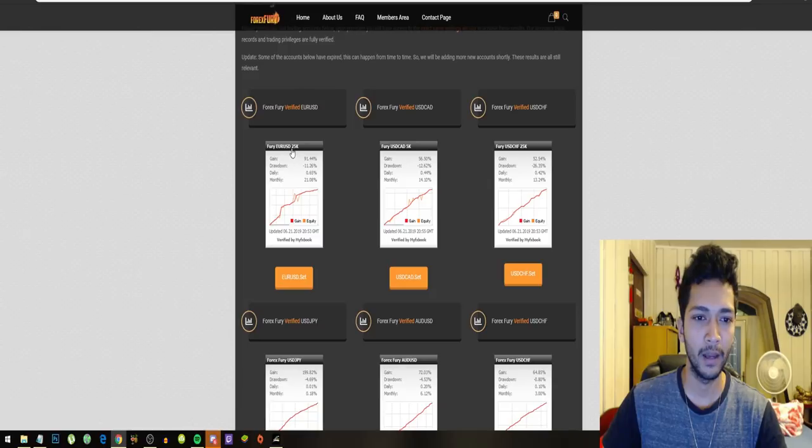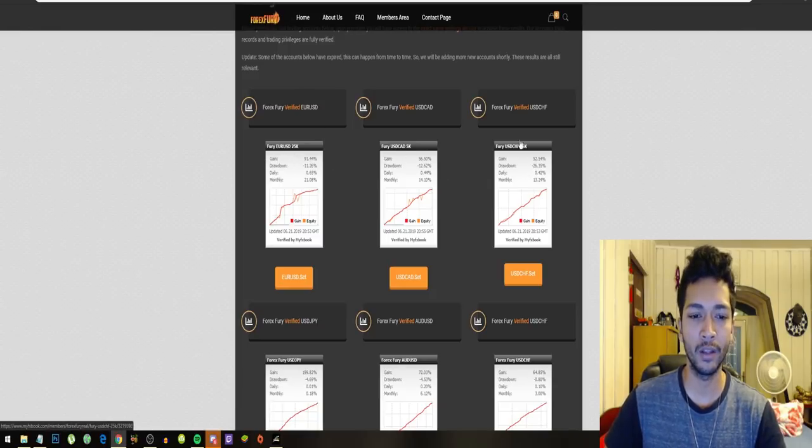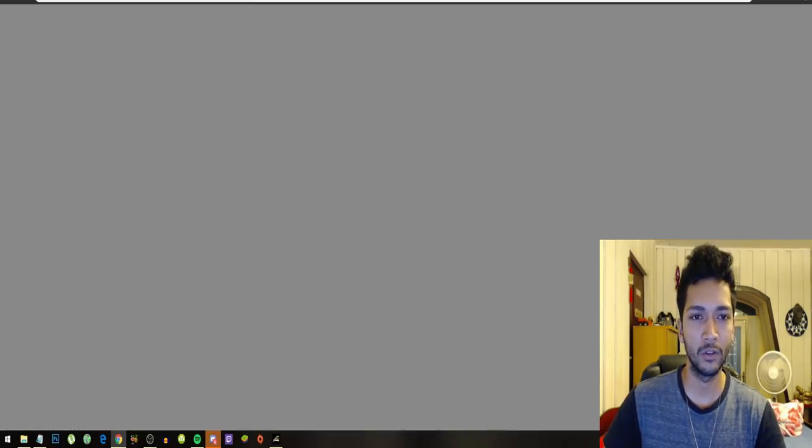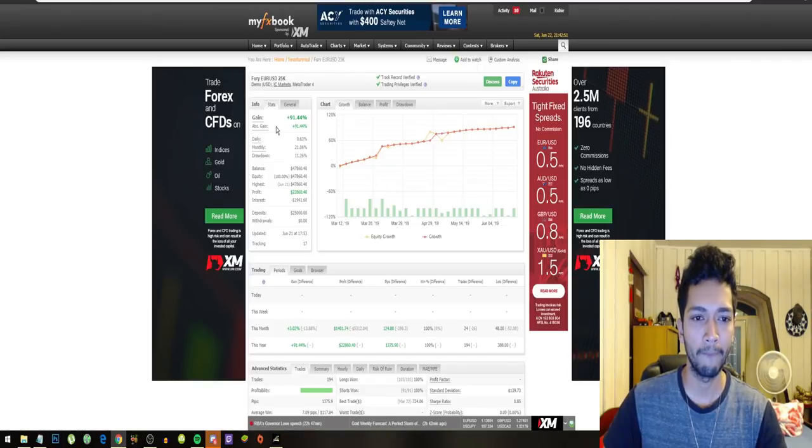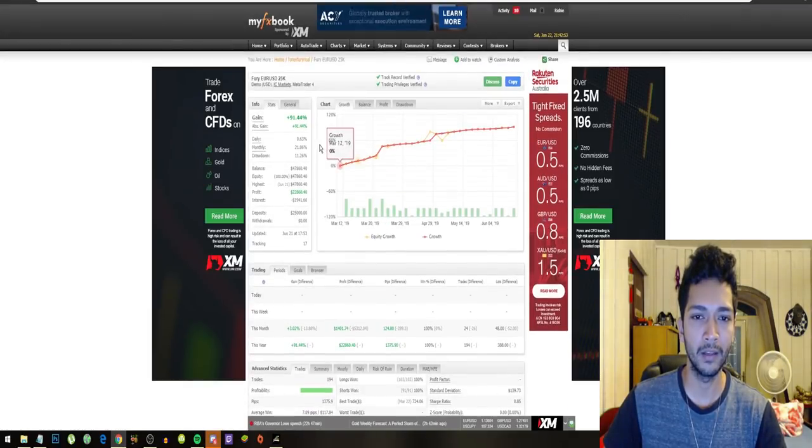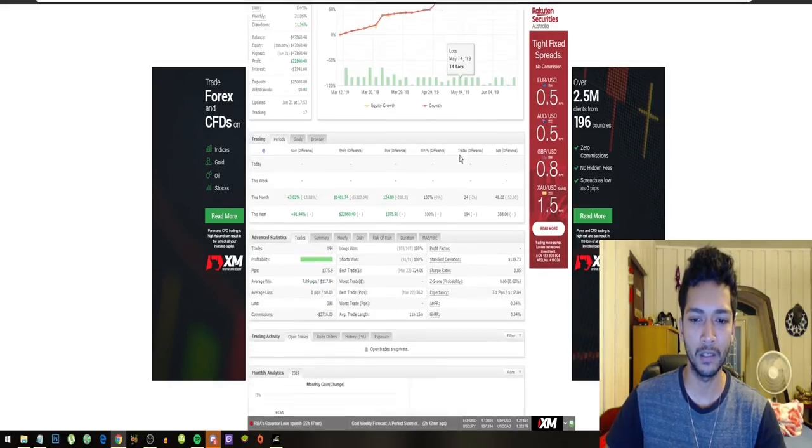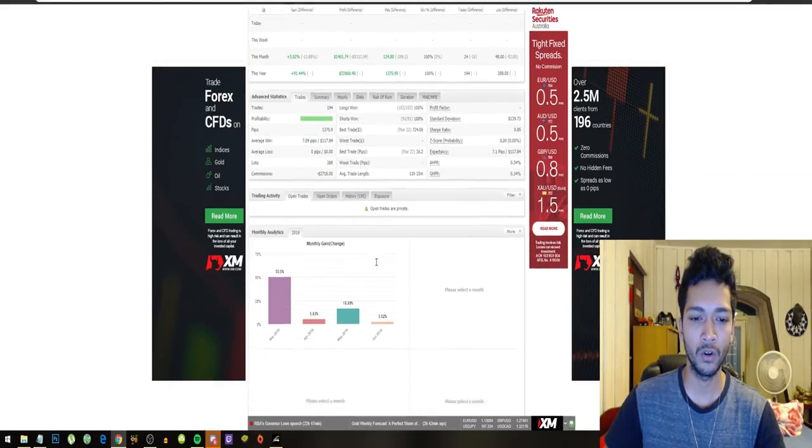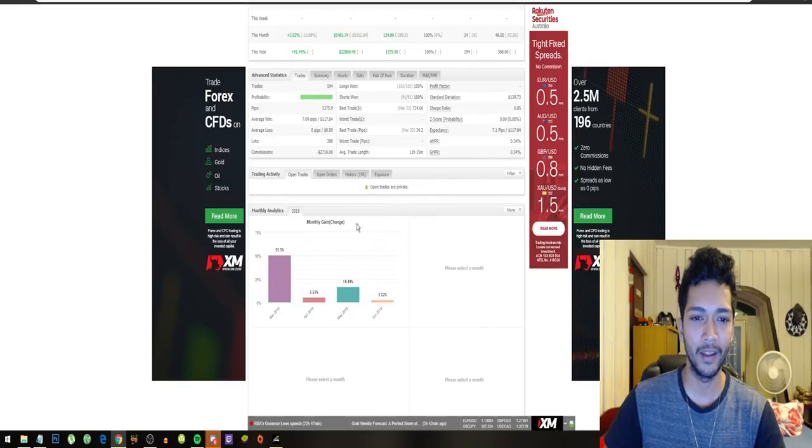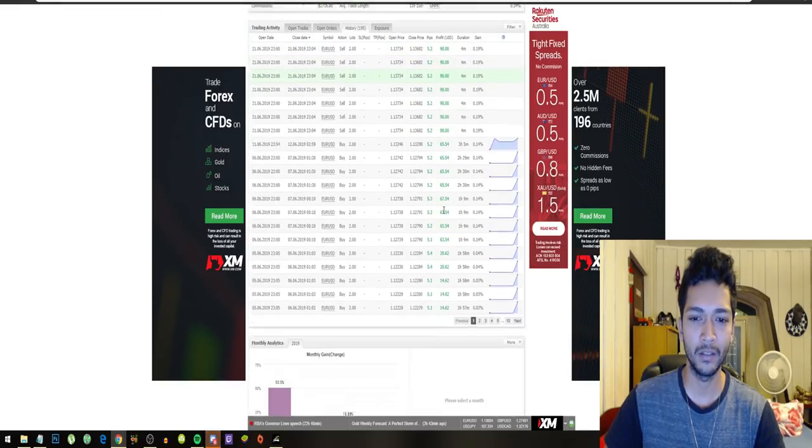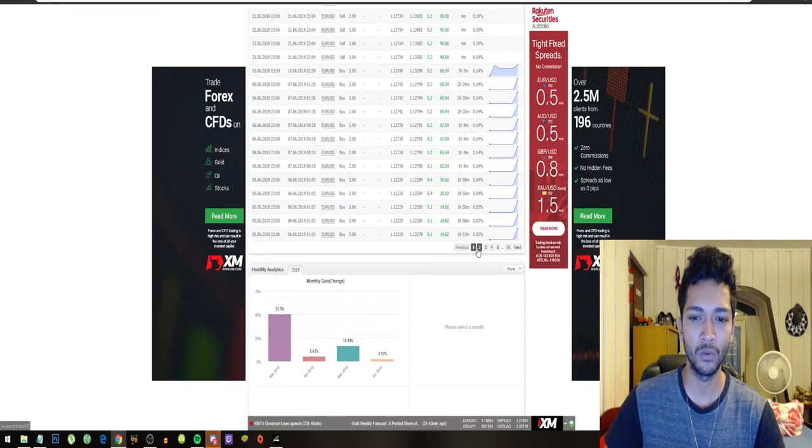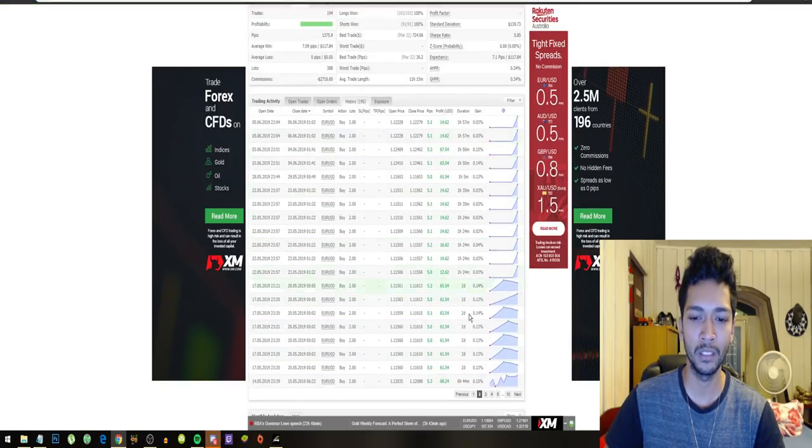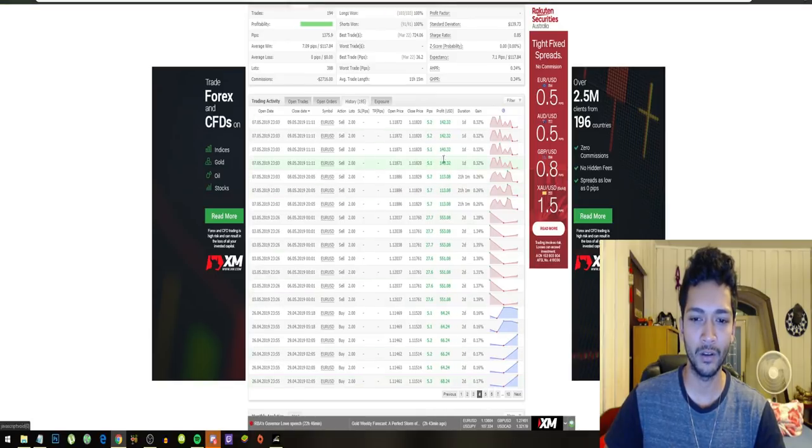They have EURUSD, USDCAD, USDCHF. Let's just look at those three and then continue. We can see that it is looking pretty amazing. Their trading results are fantastic and the bot goes on really amazing winning streaks.